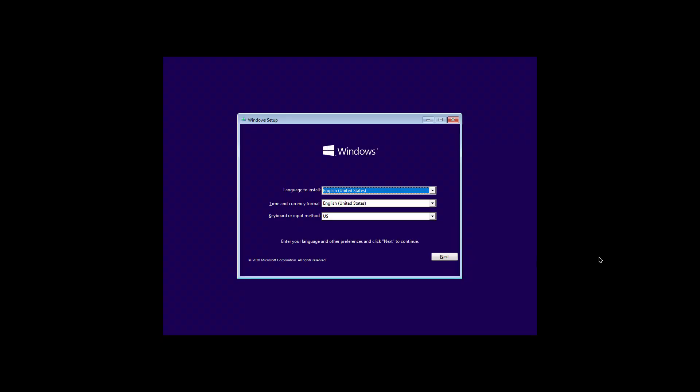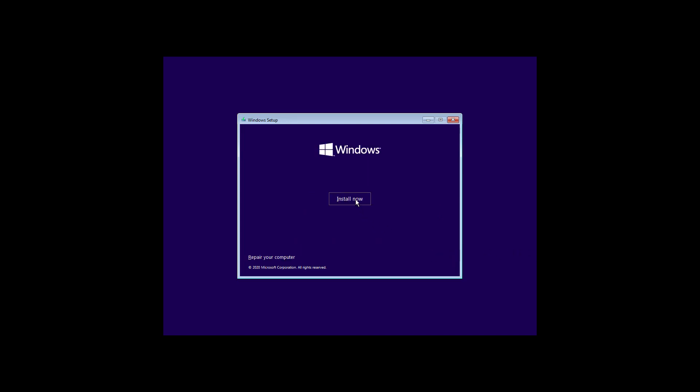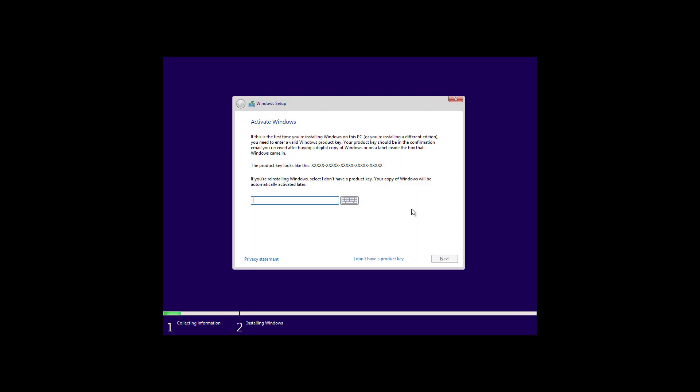After restarting the computer with the bootable media in the Windows setup click the next button. Now click the install button. If Windows 10 was already installed and properly activated you don't need to enter a product key. After the installation Windows 10 will reactivate automatically. To continue click the I don't have a product key option.